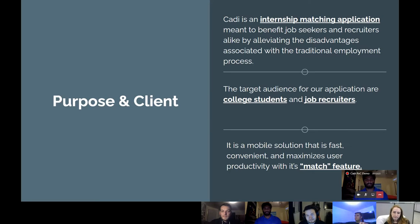This benefits students because they don't have to apply to multiple positions that may not be interested in hiring them, and it benefits recruiters because they don't have to sort through multiple applications from candidates that may not be qualified for the position.